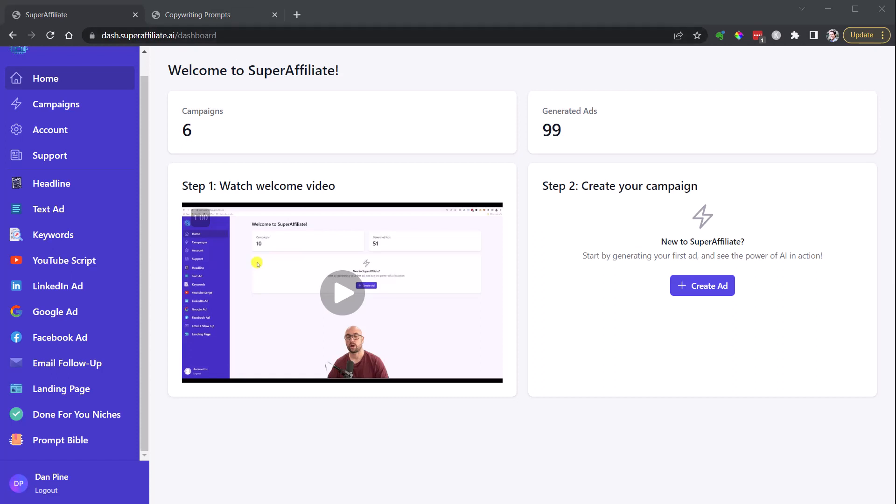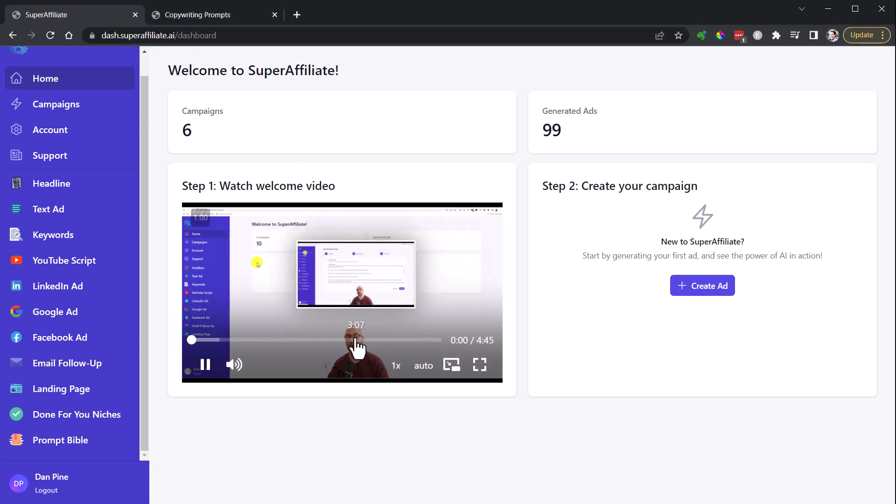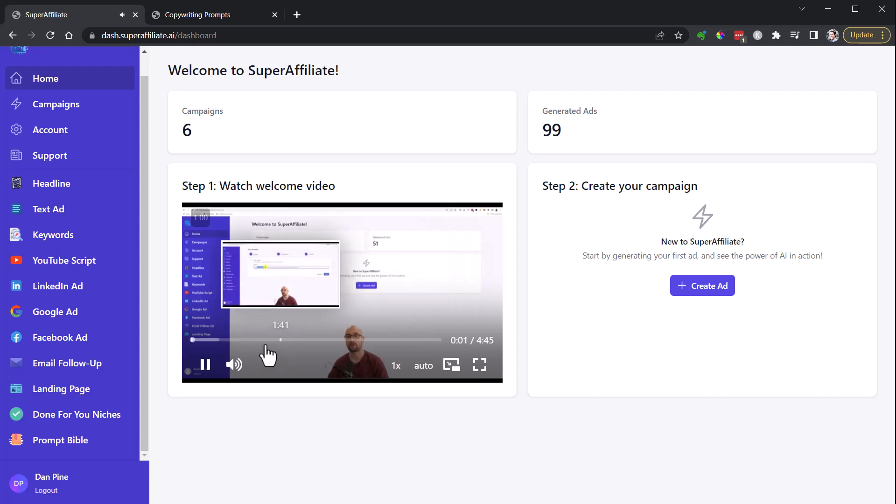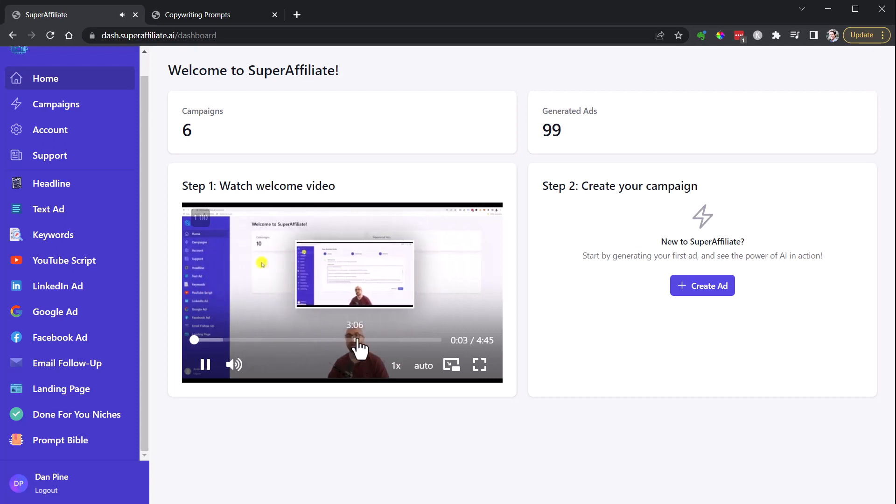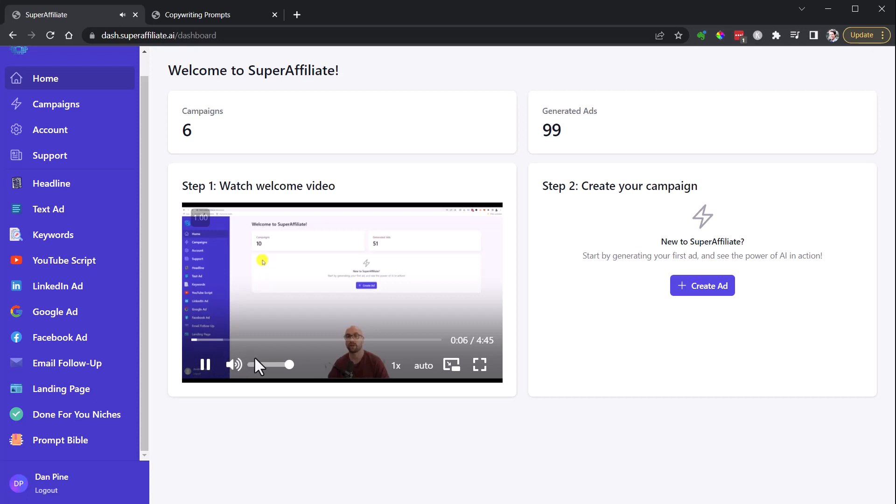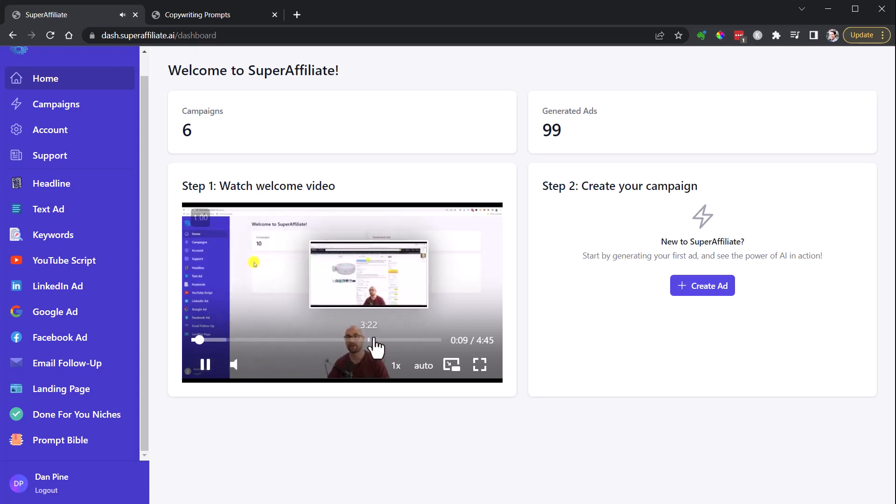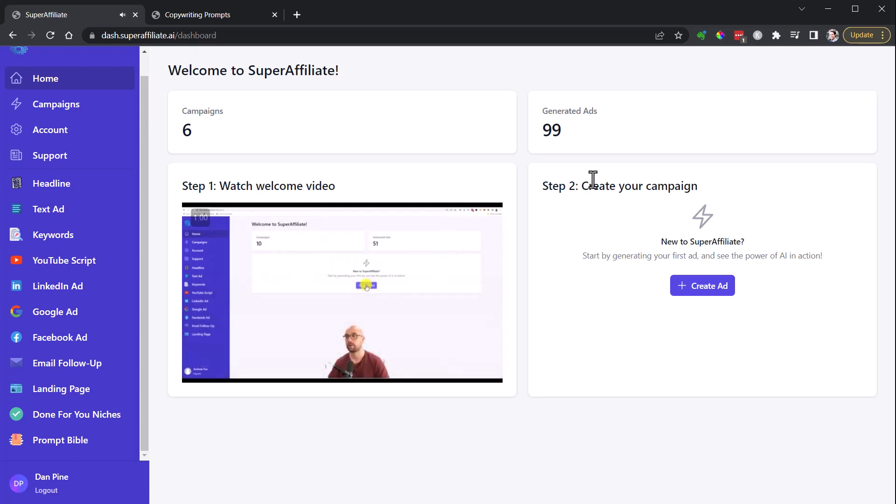Okay, welcome to this super fast three-minute Super Affiliate AI demo. As soon as you log in, you'll see this video here, welcome to Super Affiliate AI. This shows some pretty cool things, even pulls in some Amazon products and stuff like that. Watch that video, then start your new campaign. You can see I've had this for a few days and been able to play around with it.